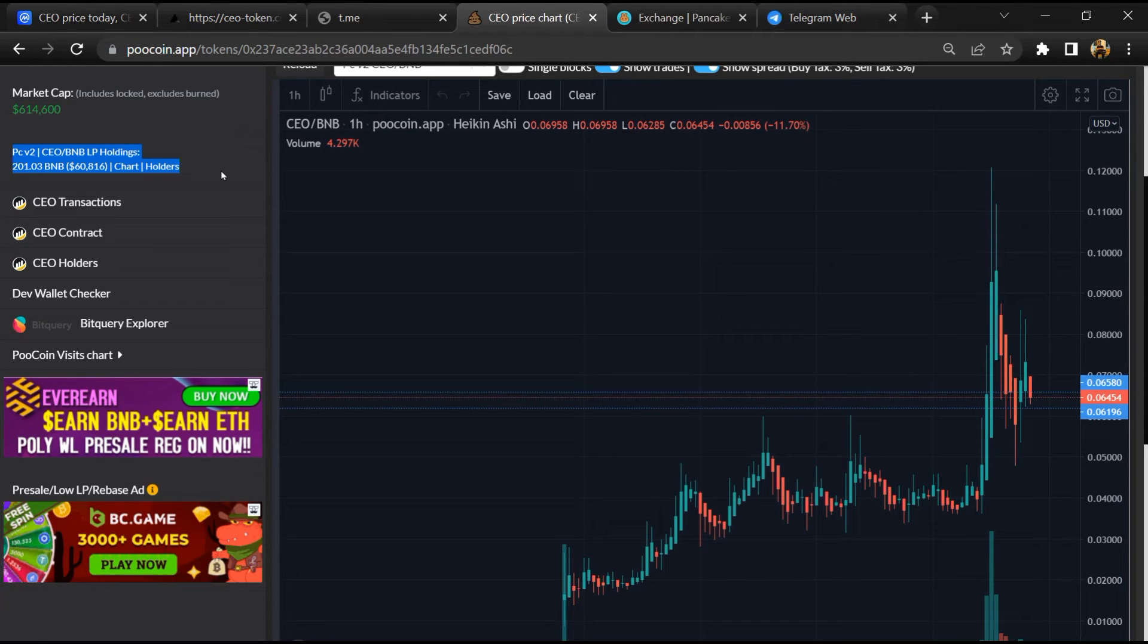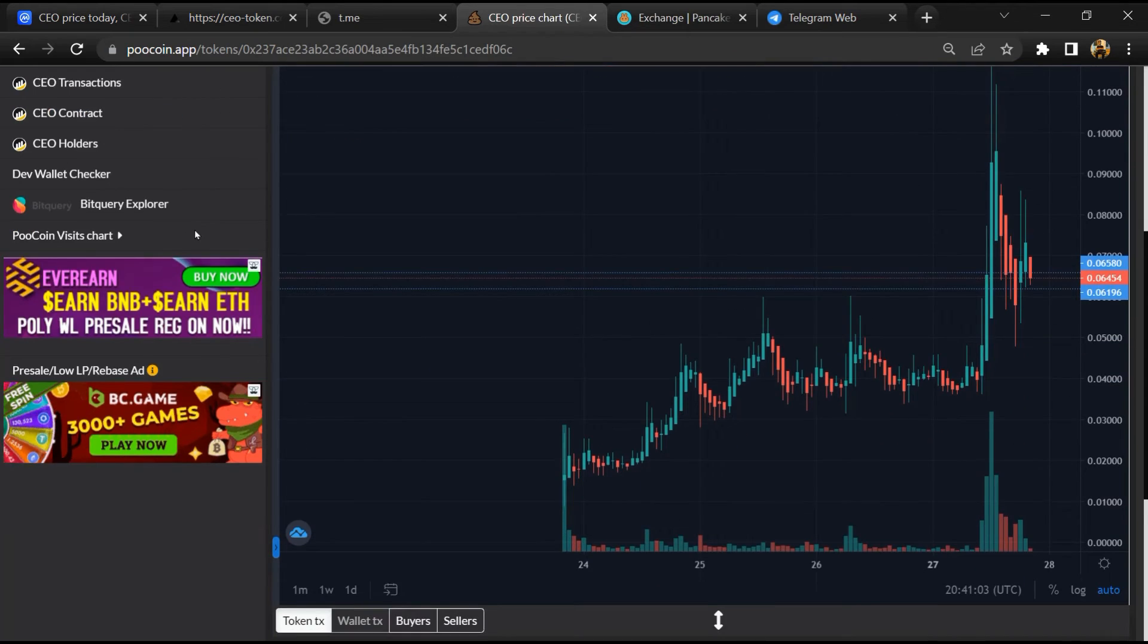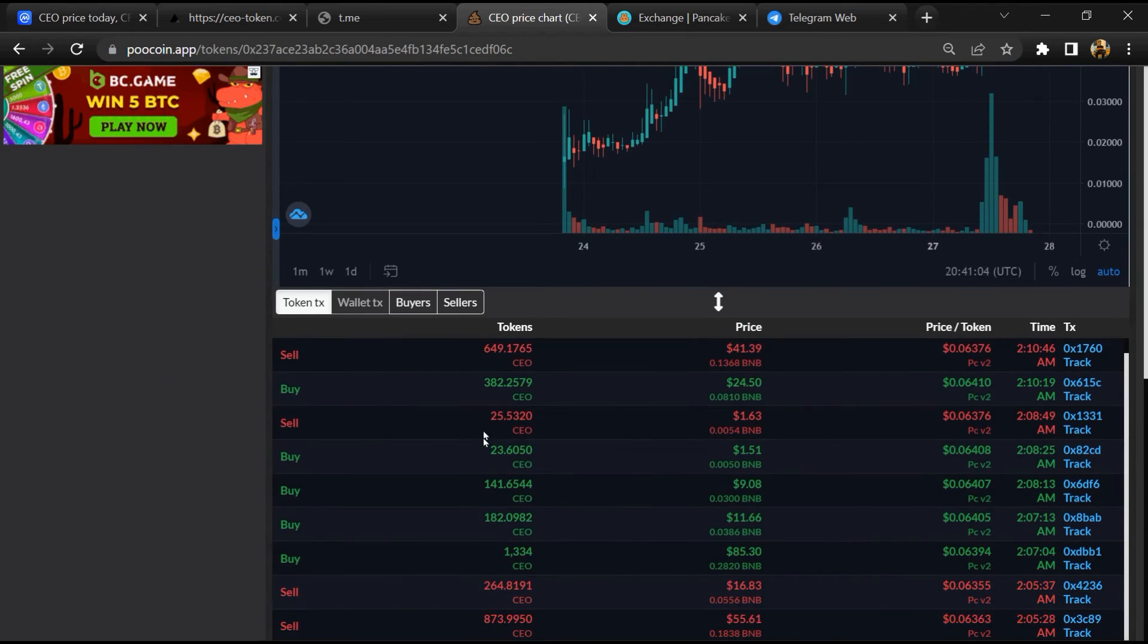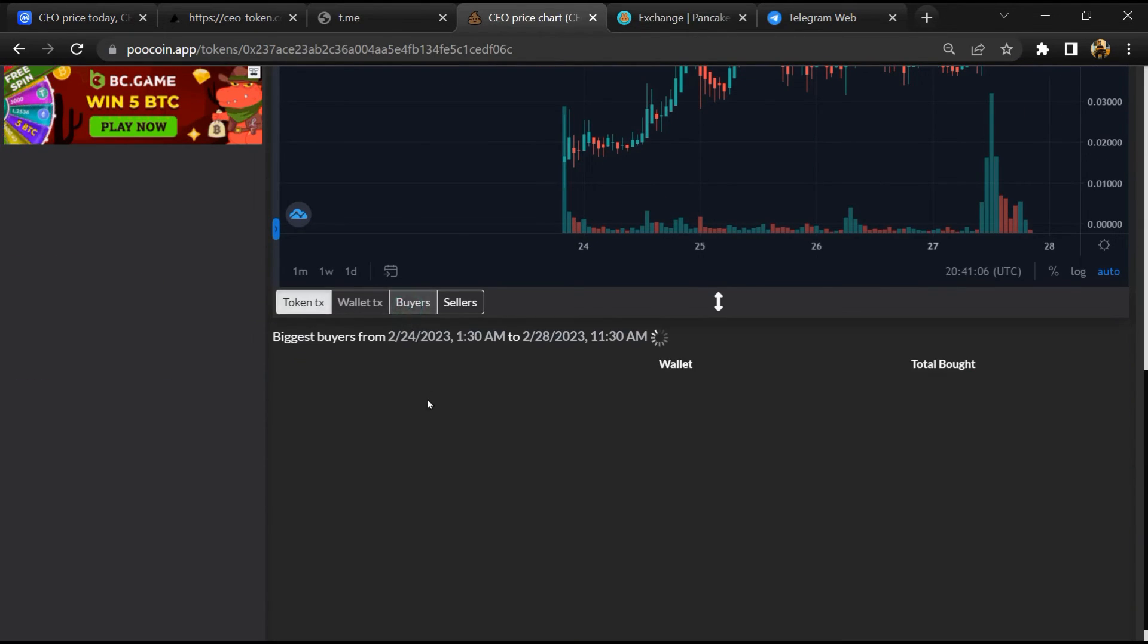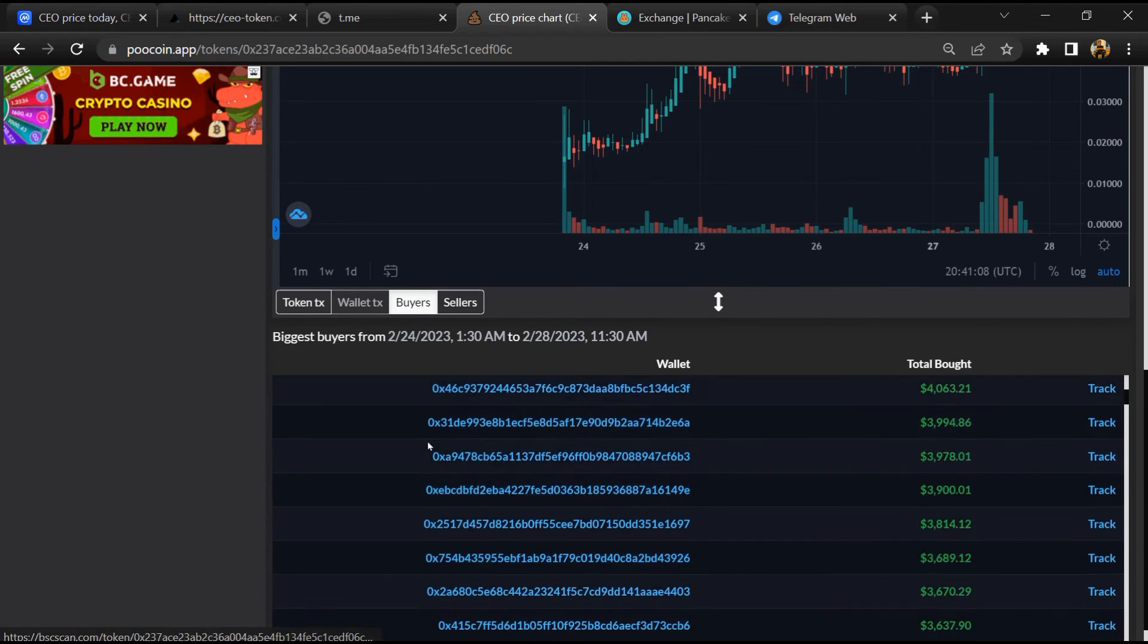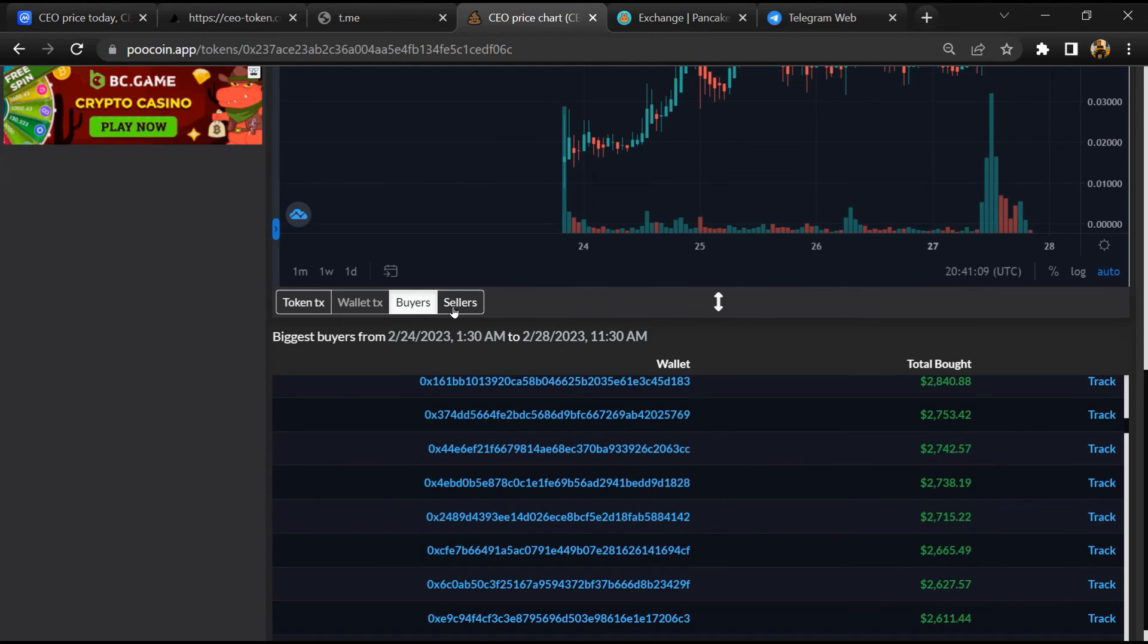So here you can see the liquidity pool amount, and here you can check the buying and selling activity of this token.